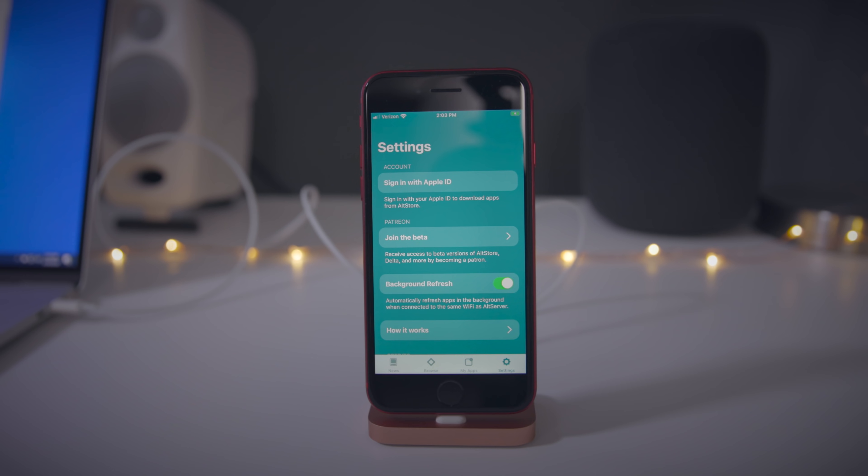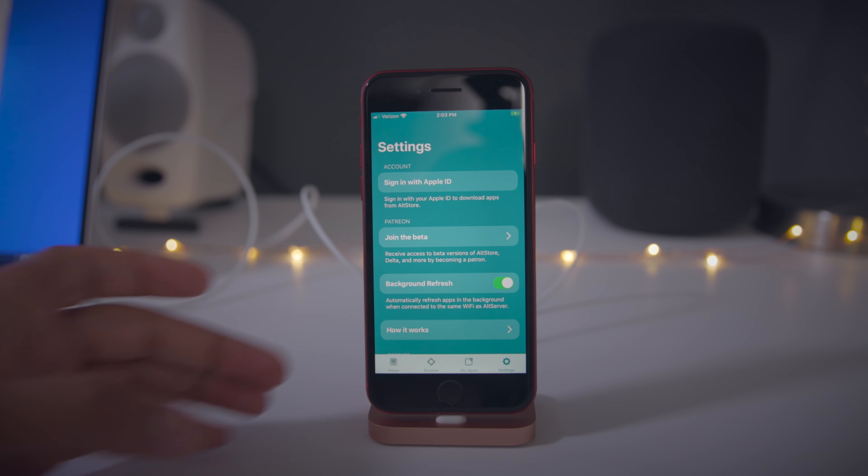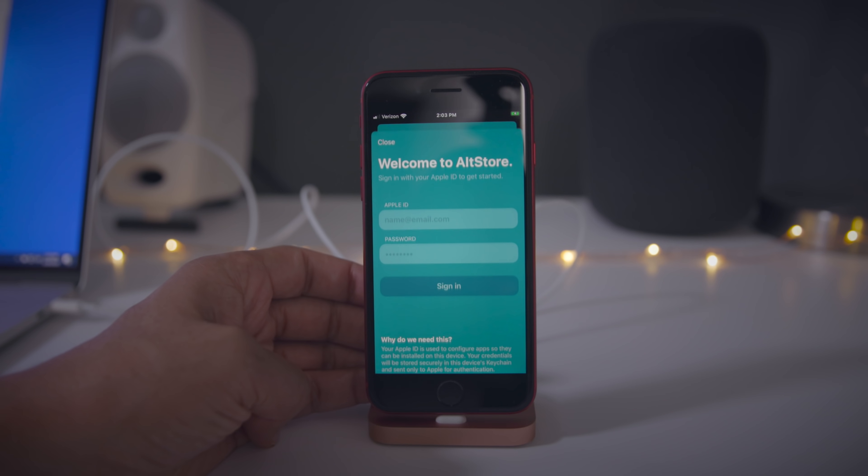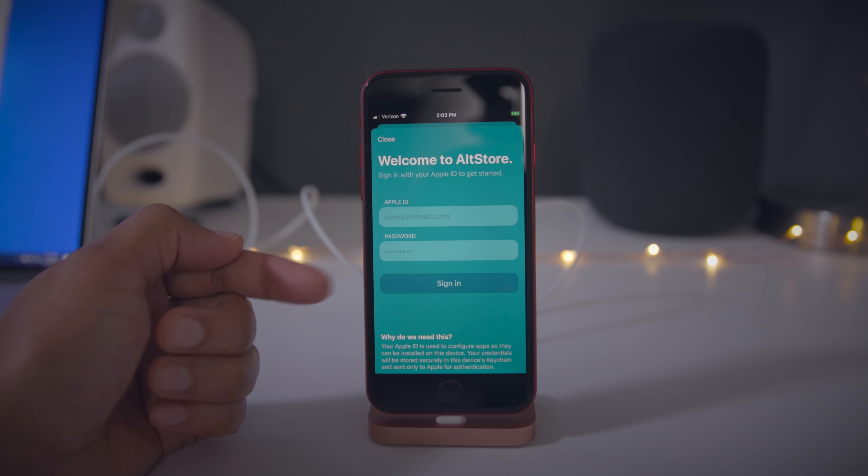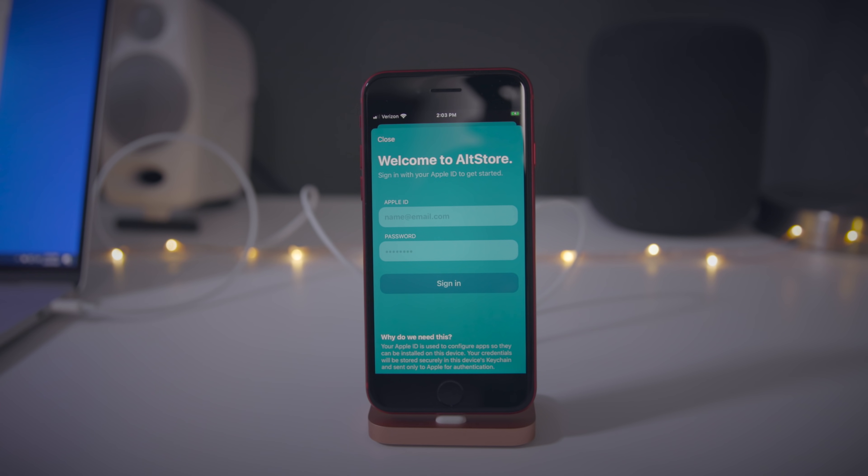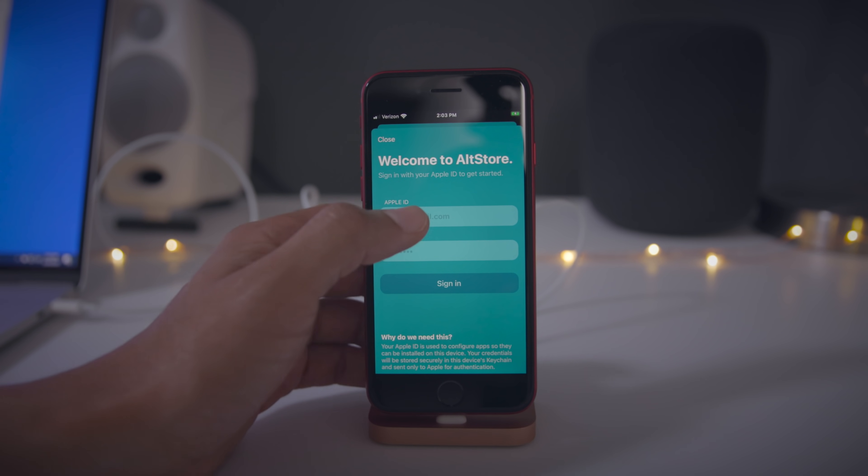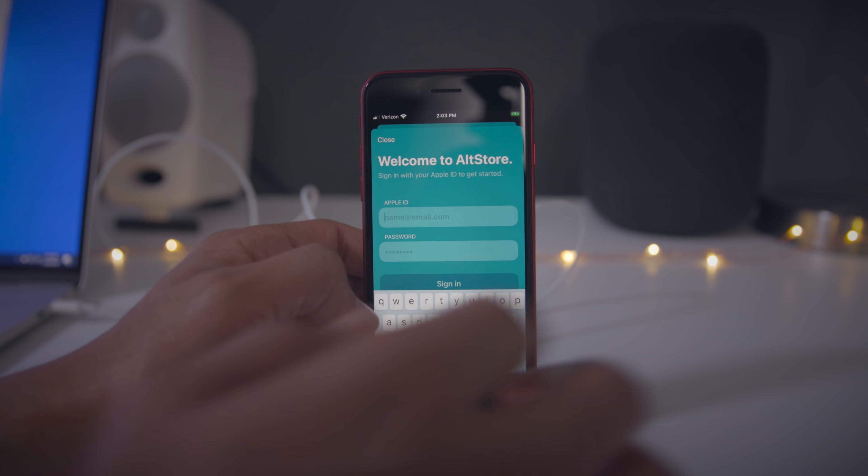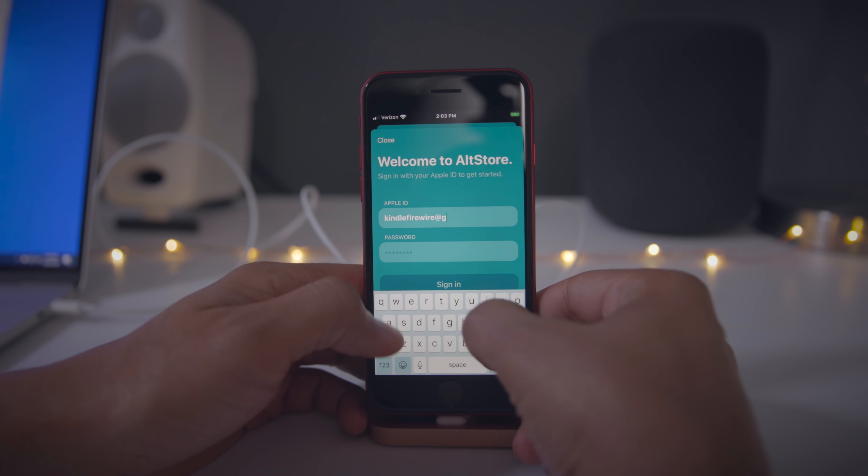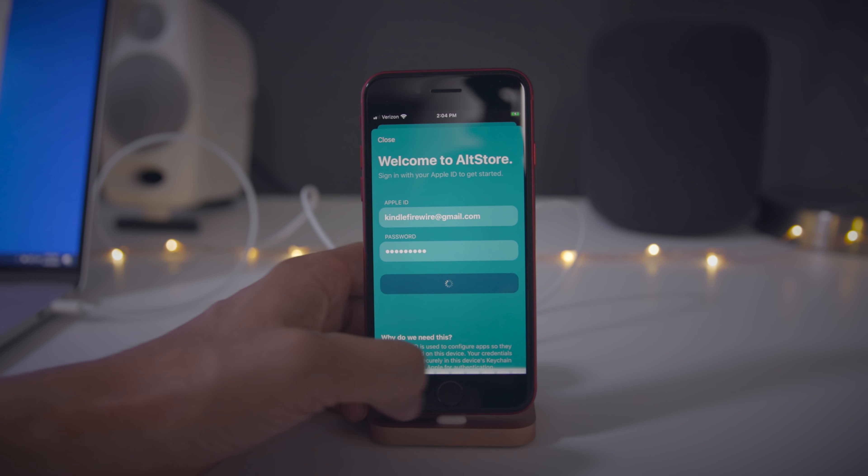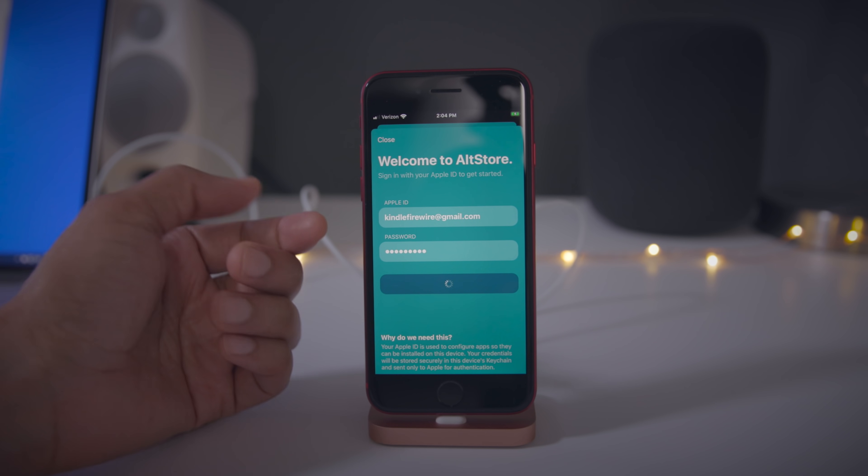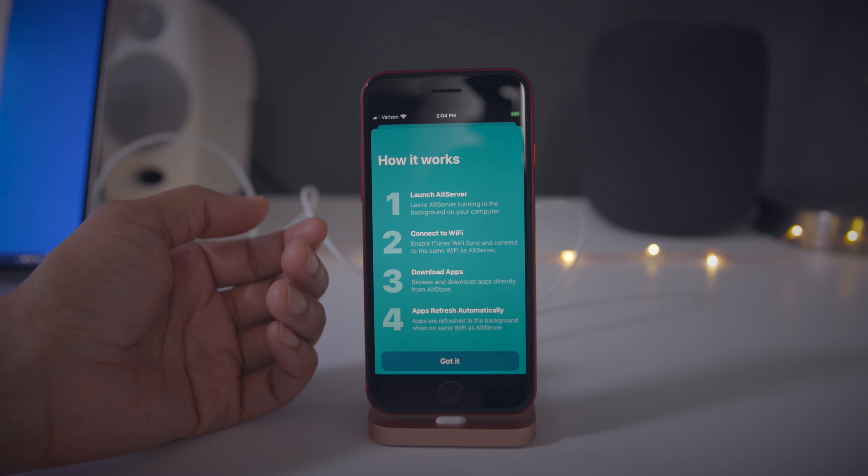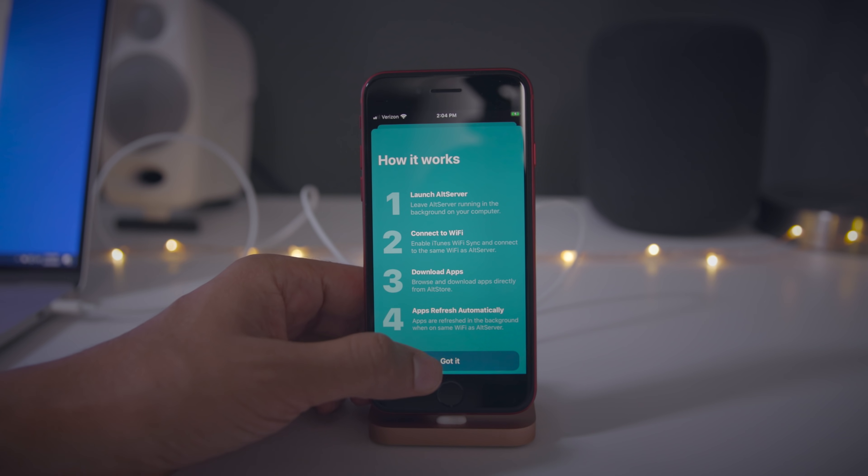Now if we tap sign in with Apple ID, it should actually connect to the alt server and allow us to sign in to alt store. Now I'm just going to put that same Apple ID, same concept here. This allows us to sideload unc0ver jailbreak. Put your Apple ID and password in and then tap go to sign in. Great. Just tap got it.